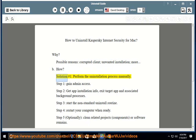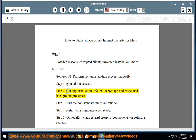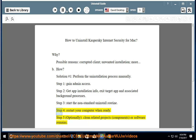How? Solution number 1: perform the uninstallation process manually. Step 1: gain admin access. Step 2: get app installation info, exit target app and associated background processes. Step 3: start the non-standard uninstall routine. Step 4: restart your computer when ready.